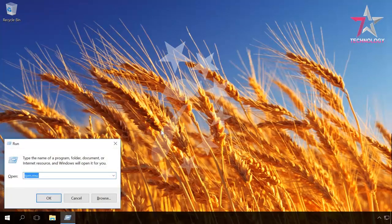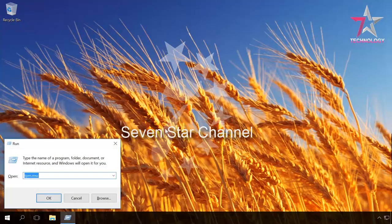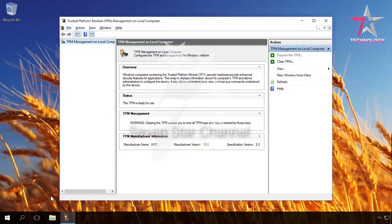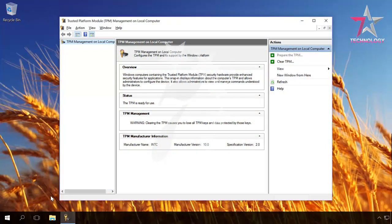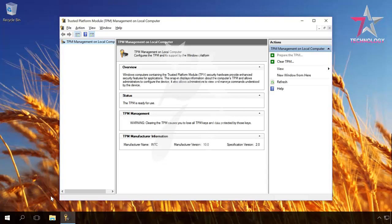Press Windows plus R, enter tpm.msc. In the window TPM management on local computer you will see if this computer has a compatible trusted platform module, if it is enabled and ready to use.